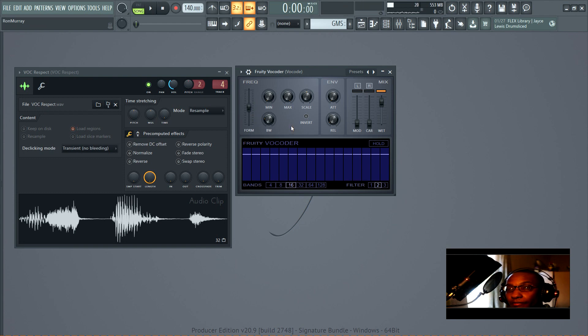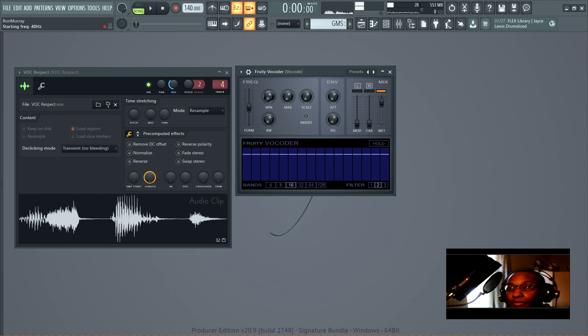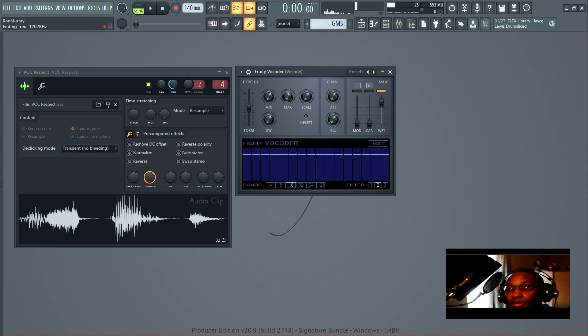The minimum in this case is the minimum frequency that the vocoder is going to play, and the maximum is the maximum frequency. You can see on the top left that it tells you that right there.